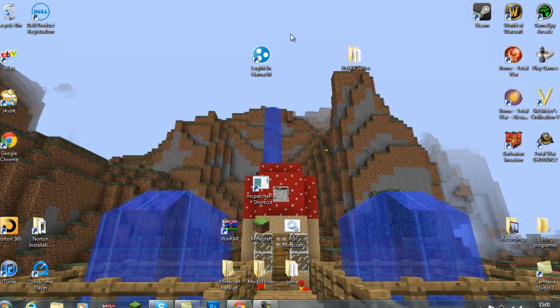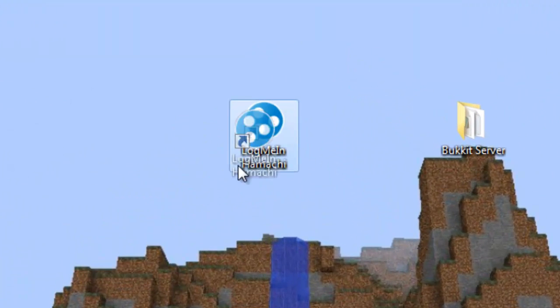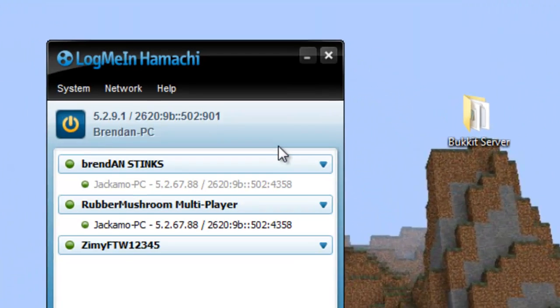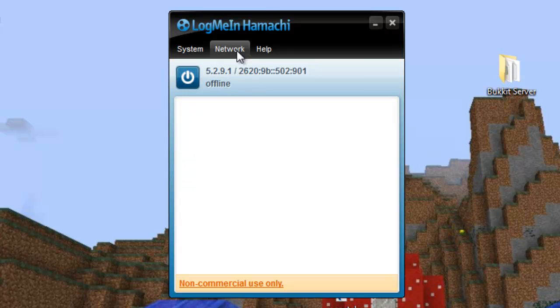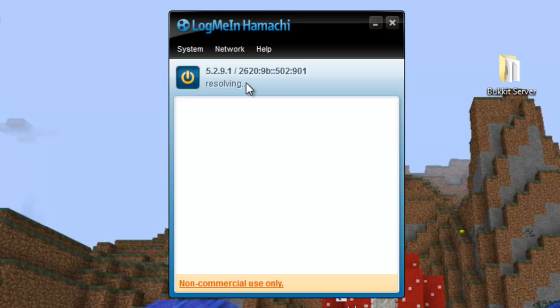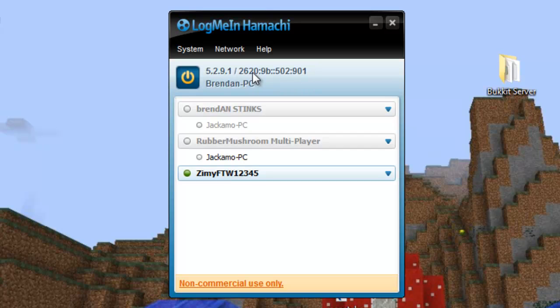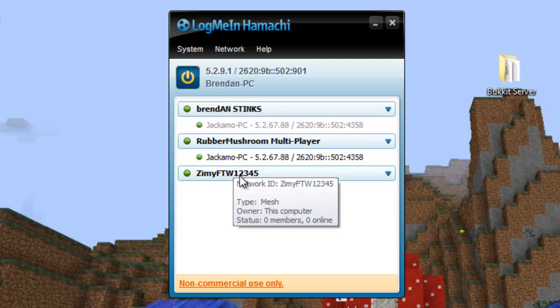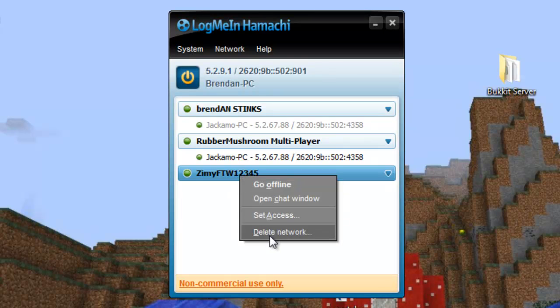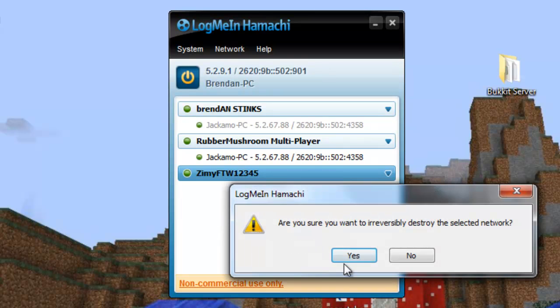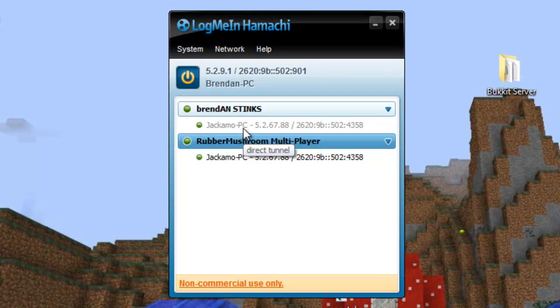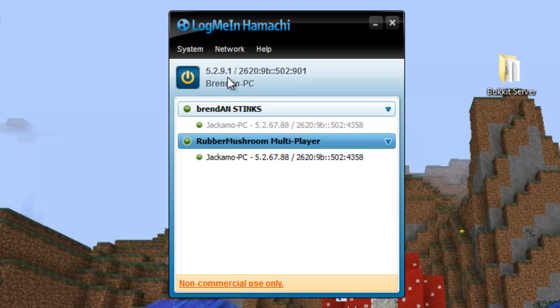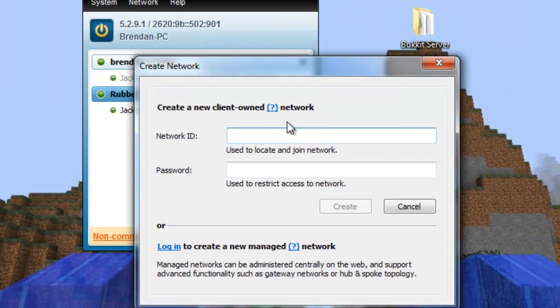So once you've downloaded it, it'll look like this and drag it to your desktop and open it up. And it'll come in like this and ask you for a name and all that. And then you switch on the power button and it'll start resolving all the stuff and probing and then it'll come up with a bunch of numbers and colons and slashes here. Don't worry, it's meant to be a jumbled up mess.